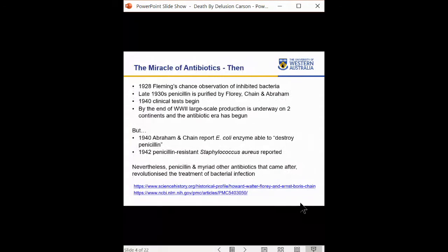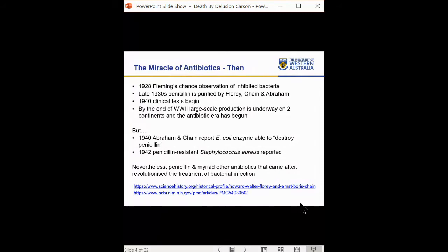What really changed that story was quite literally the miracle of antibiotics. In 1928, Fleming made a chance observation when he saw that the growth of a fungus on a plate inhibited the bacteria also on that plate — zones of clearance around the fungi. In the late 1930s, colleagues Florey, Chain, and Abraham purified the compound causing that effect. In 1940, clinical tests began. By the end of the Second World War, large-scale production of penicillin was underway on two continents and the antibiotic era had begun.